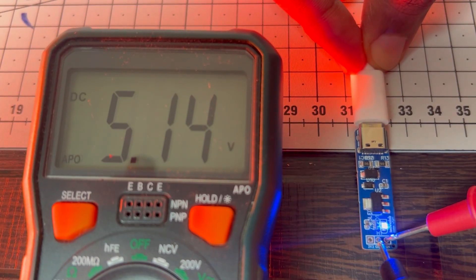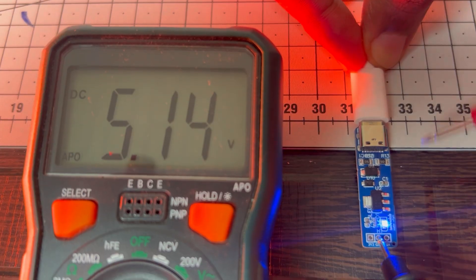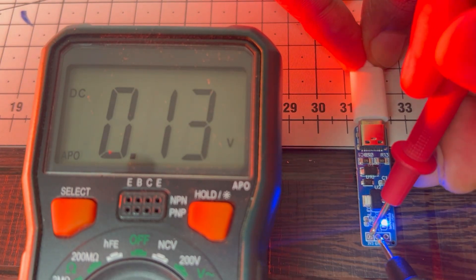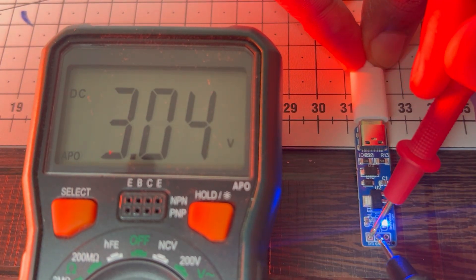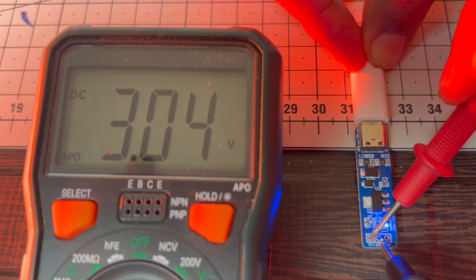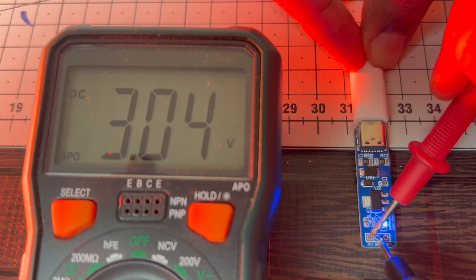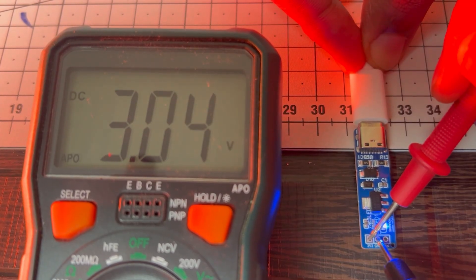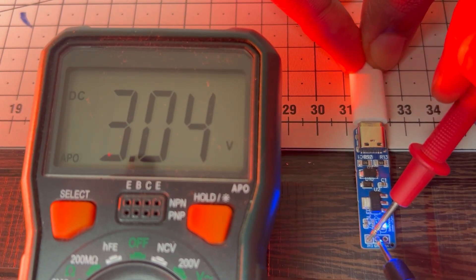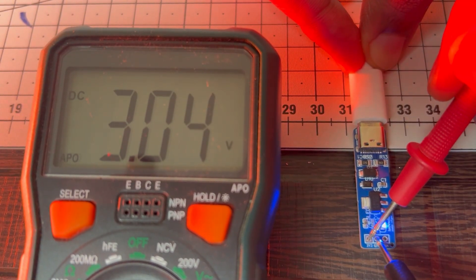Here this USB cable is giving only 5.14V, that's why we are getting only 3.04V. But this will work with your ESP32 or any other sensor project, so this will work as 3.3V, so no problem at all.